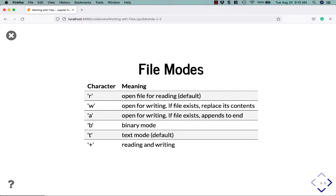T is text mode. I've almost never seen this mode used and it is a default. And then you also have the plus mode, which is for reading and writing. You don't see this very often either, but it's there if you need it.